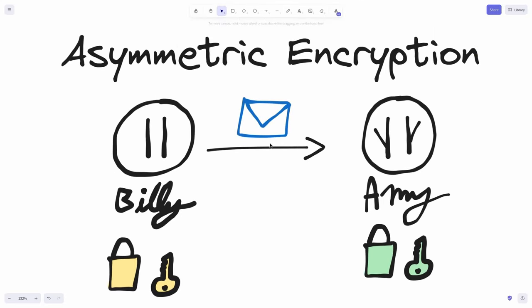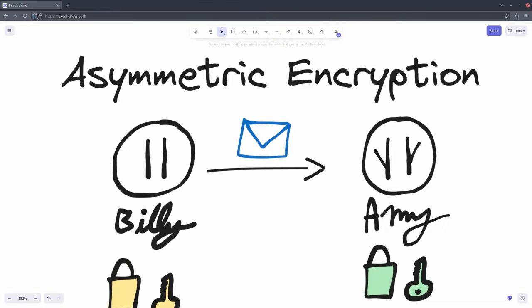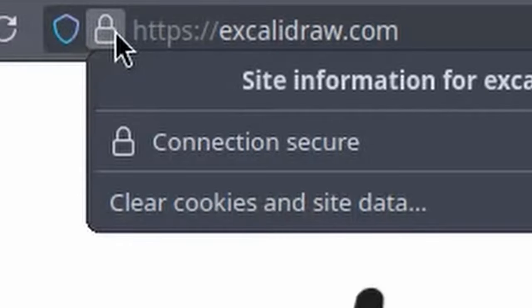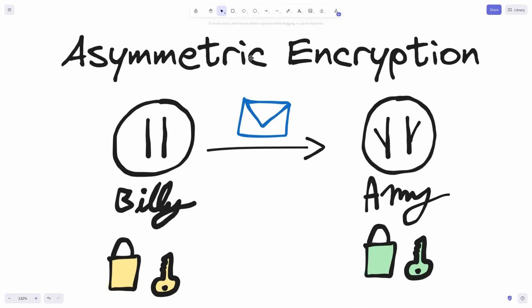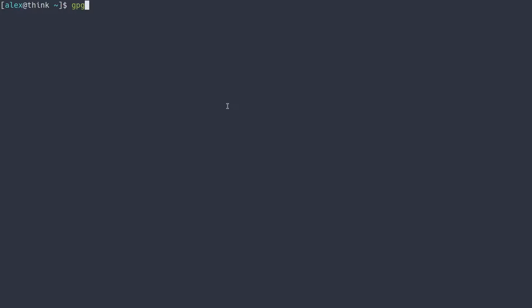This is the same technology used in your browser. When you see a little secure padlock, it's using something called SSL encryption, which uses asymmetric encryption protocols. Now that I've talked about the theory of asymmetric encryption, let's find out how we can use the actual GPG tool to make our very own public and private keys.